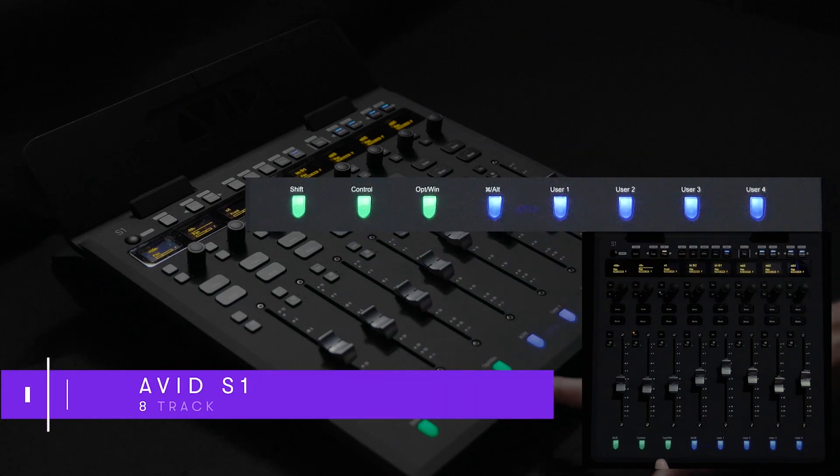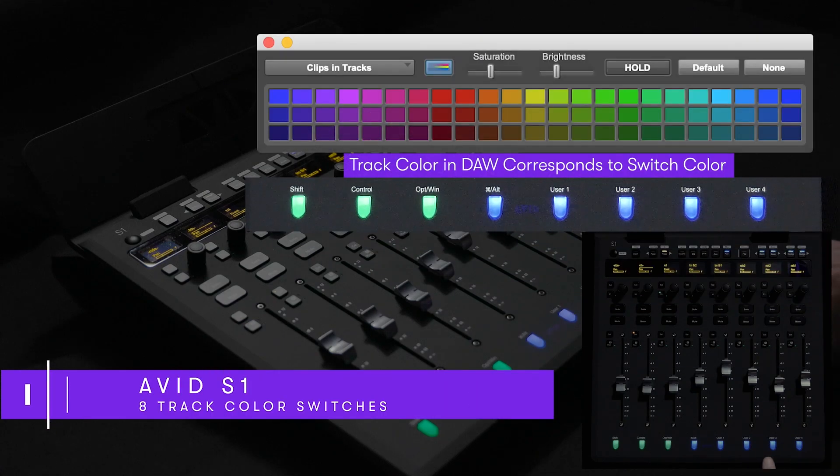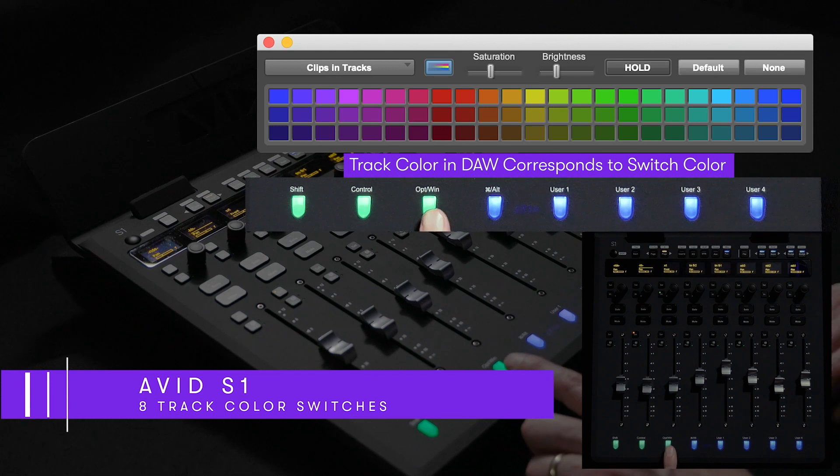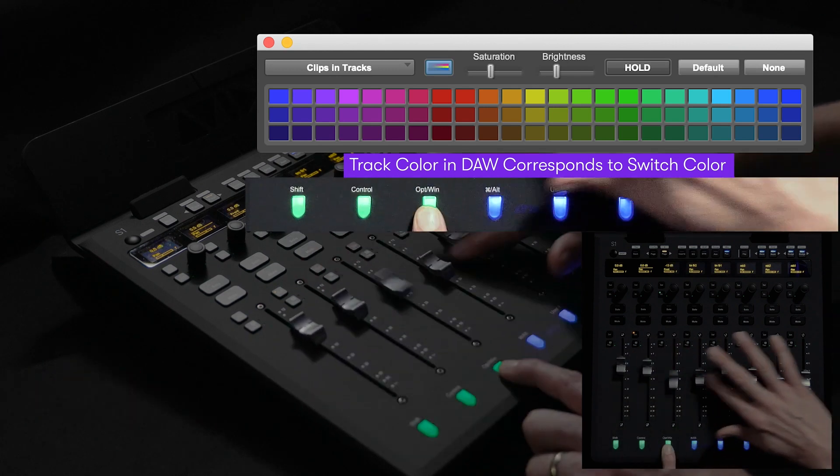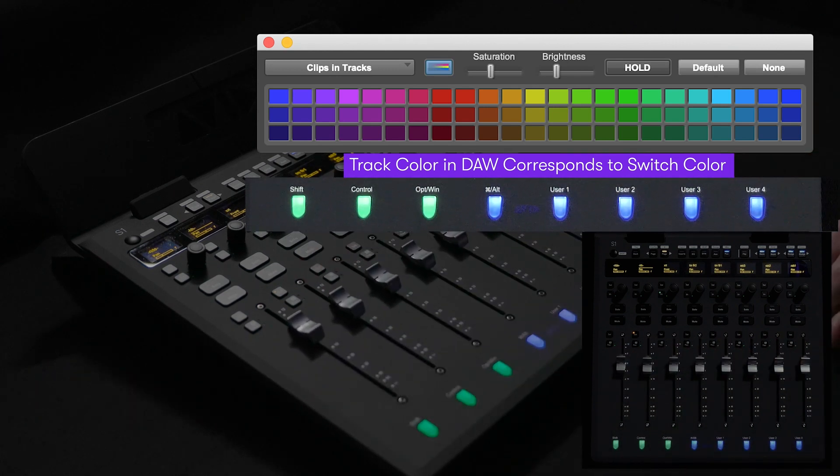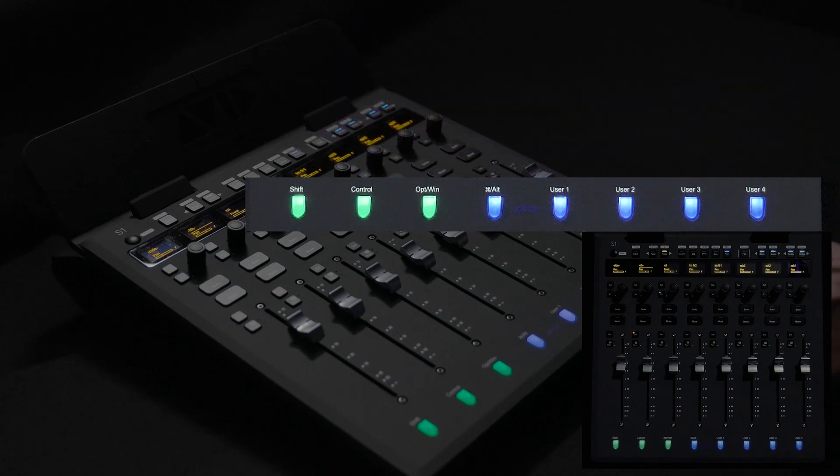At the very bottom of the surface we've included eight track color switches. These multi-function buttons help users to better navigate large sessions by presenting the tracks in the very same way you color coded them in your Pro Tools session.